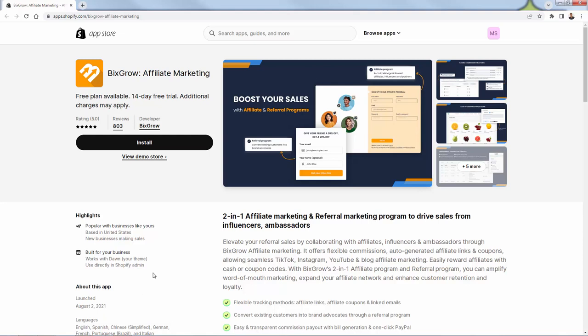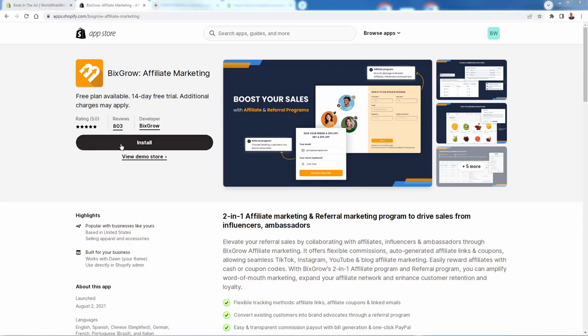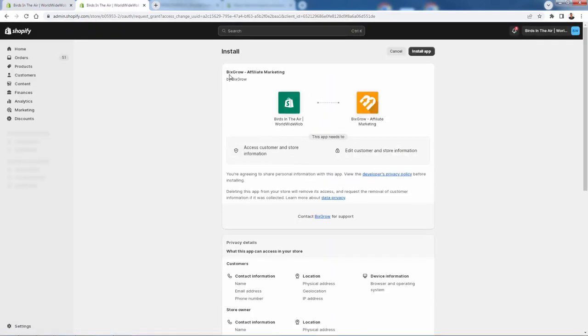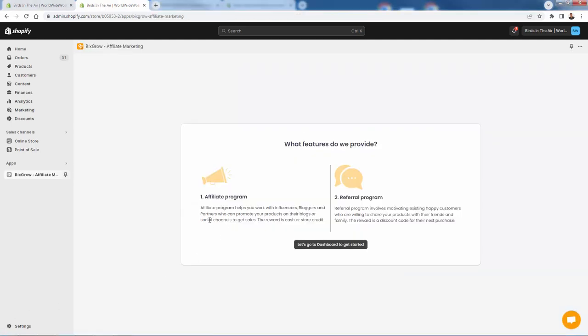So we're going to go over the shoulder now and install BixGrow in our store. All you need to do is press the install button right over here. This is going to bring us now to our permissions page, where we will grant access for BixGrow to install our app inside of our Shopify store. We'll just press install app right over here. Now we're being loaded into BixGrow. Remember, it's a two-in-one app where we have both the affiliate program and the referral program available to us.